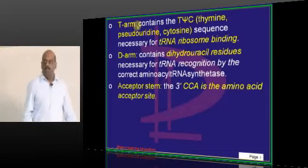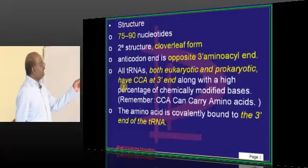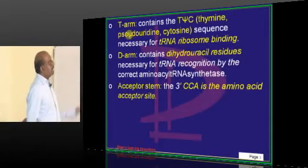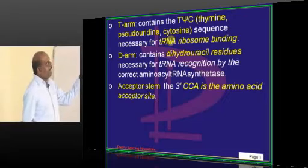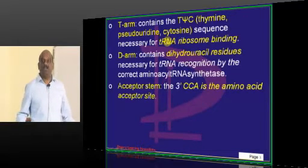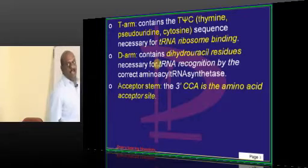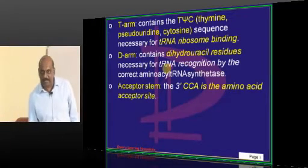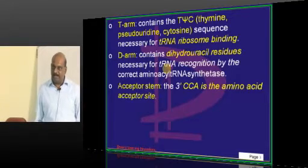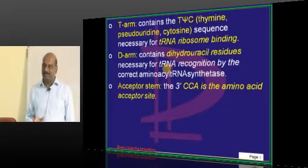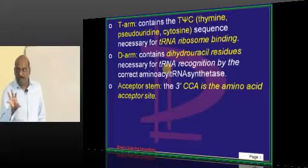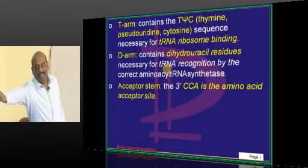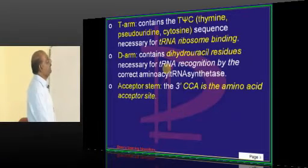What is the T arm? The T arm contains thymine, pseudouridine, and cytosine. Its function is that tRNA has to coordinate with mRNA and go and sit — all of this happens in a ribosome, so it requires binding to the ribosome. For that, it requires an arm to hold the ribosome wall, and that arm is called the T arm.